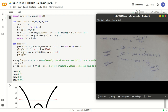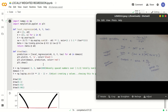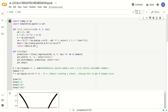plt.show is just the syntax — whatever we have plotted, the show function creates the output graph. This was all about this program. The program can be understood well if we know the theory and remember how to write the local regression function. Thank you.